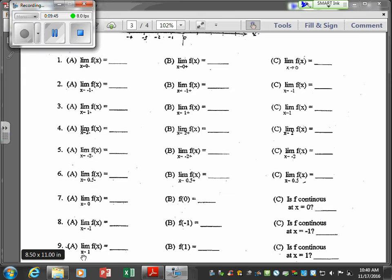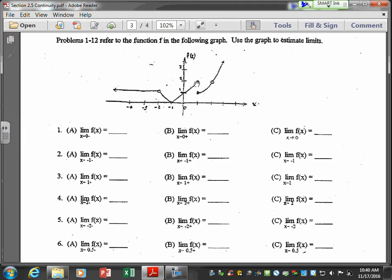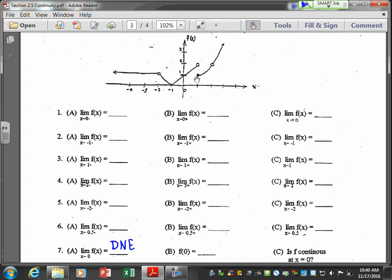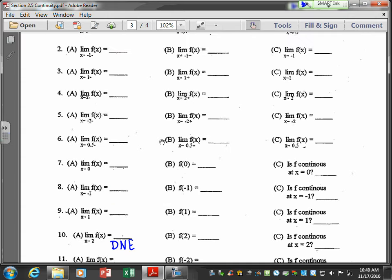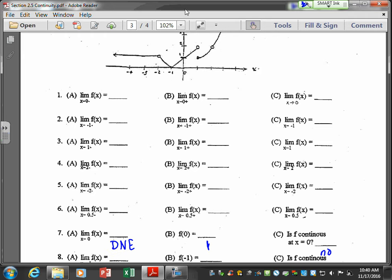For number 9, x approaches 1: the limit does not exist. f evaluated at 1 is 1. Not all three conditions are satisfied, so the function is not continuous at x equals 1 — this is a jump discontinuity.